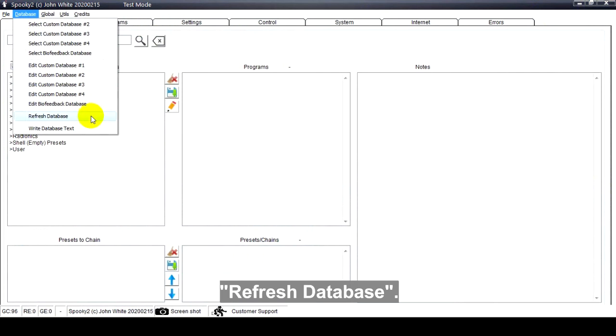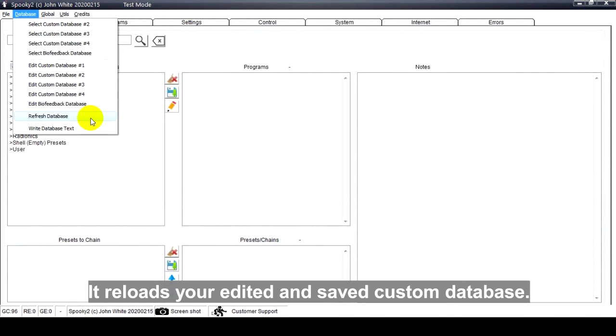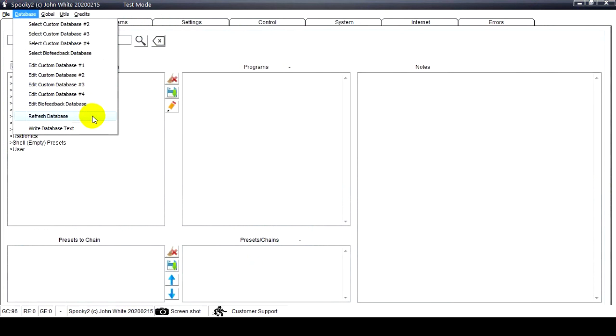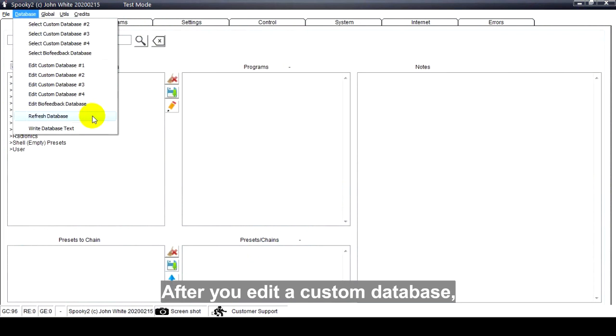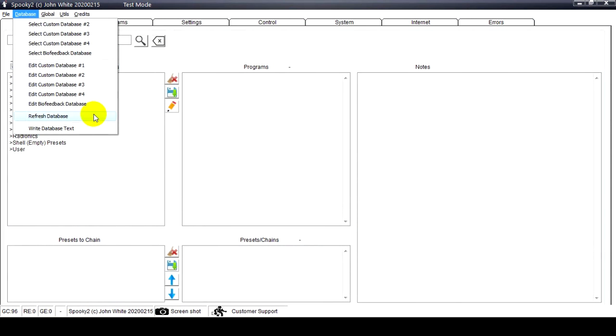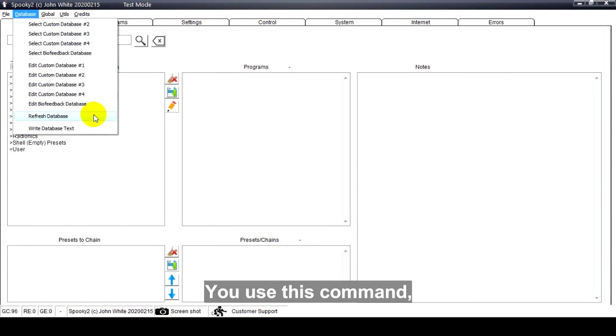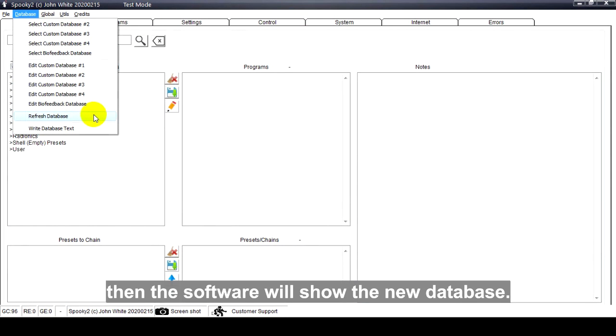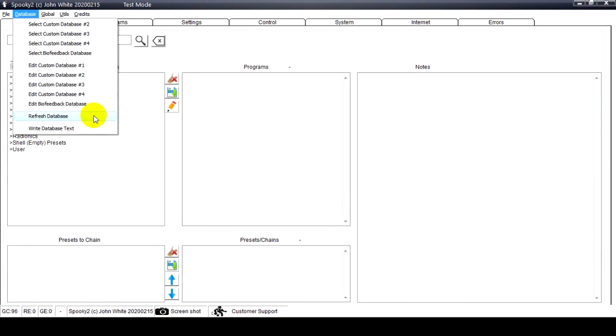Refresh database. It reloads your edited and saved custom database. After you edit a custom database, you need to refresh your database. You use this command, then the software will show the new database.